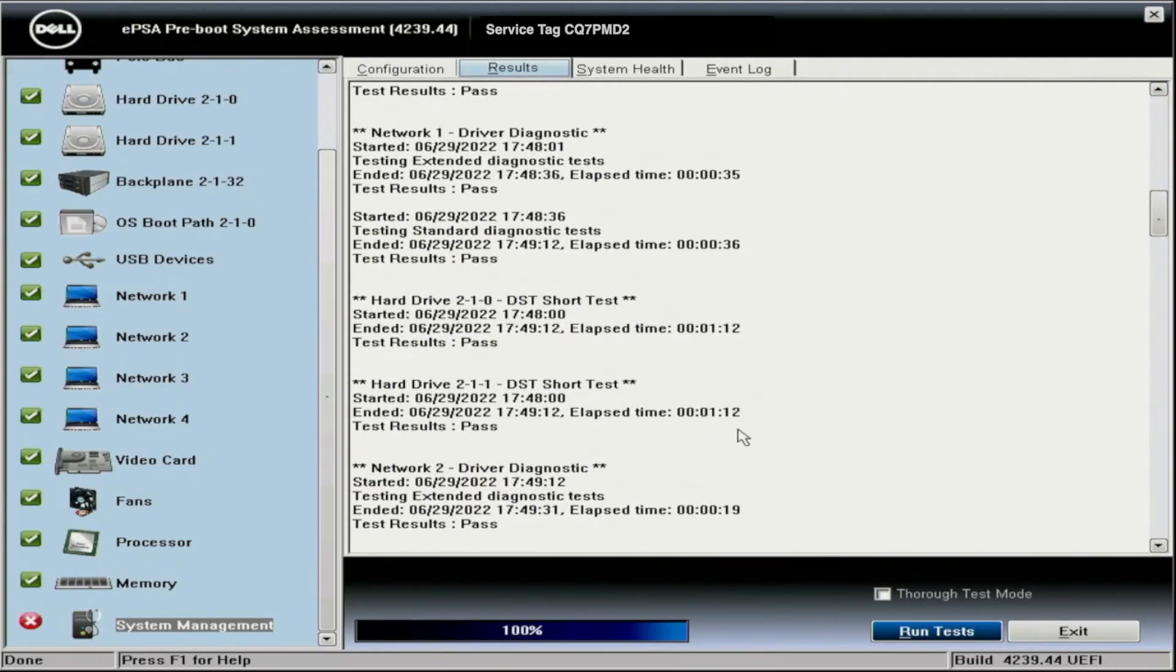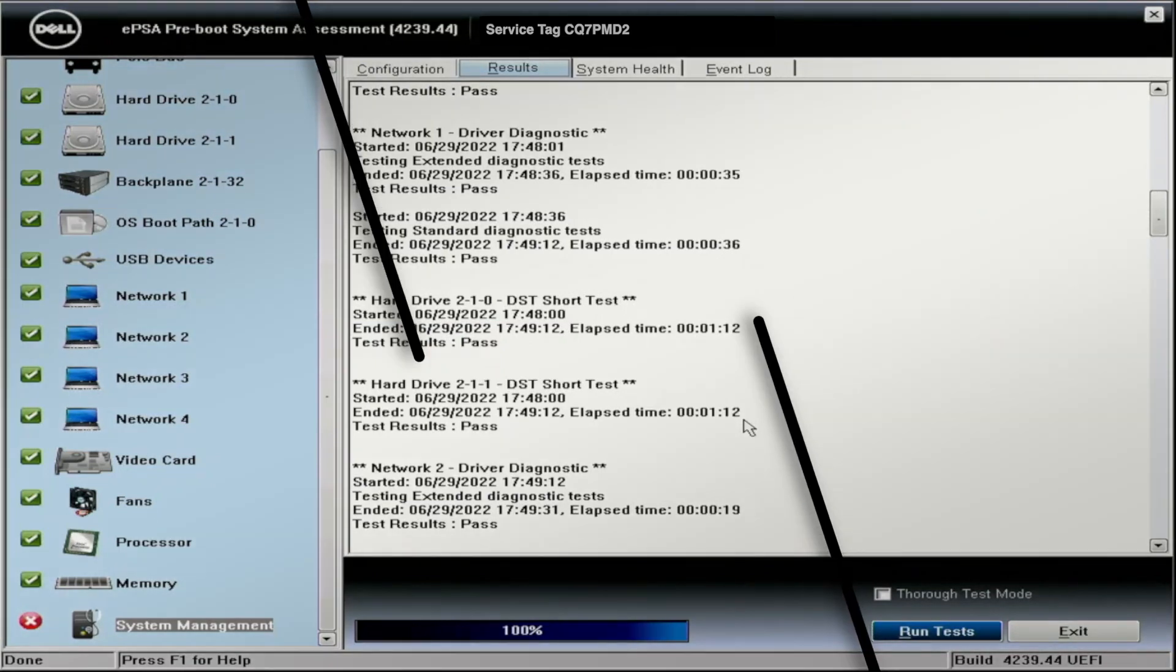Now we're going to show you how to do HDD Sentinel, which I get is not Dell, but I feel like it's really good for checking on power on hours, health scores, and this kind of stuff for your drives. We will continue with that next.